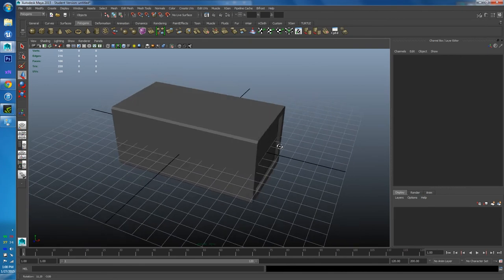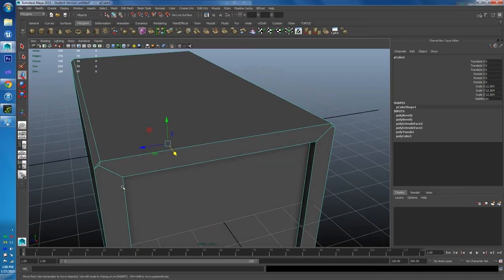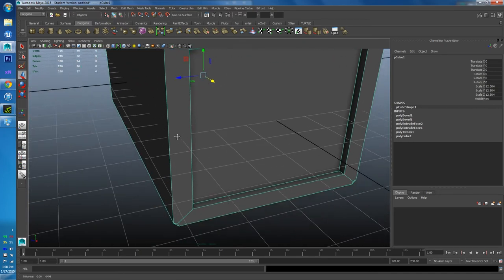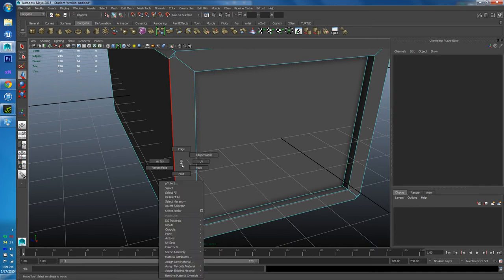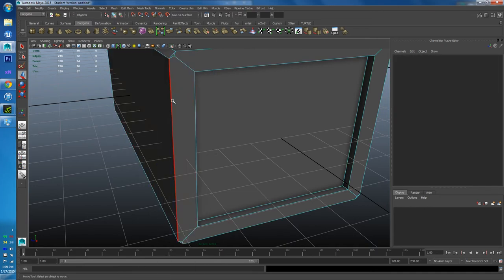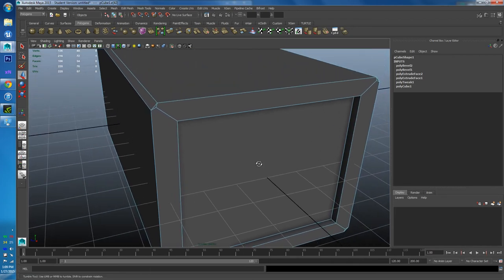There's a problem we just created by beveling: we've made an Ngon. An Ngon is a polygon with more than four or five sides. In traditional modeling we stick to quads and tris. Looking at this face — one, two, three, four, five, six edges — we have a six-sided polygon. That's a problem we need to fix right away.